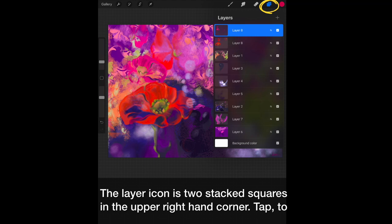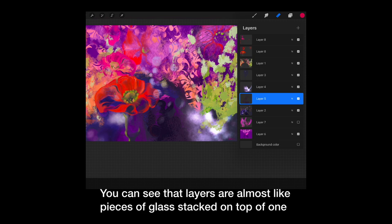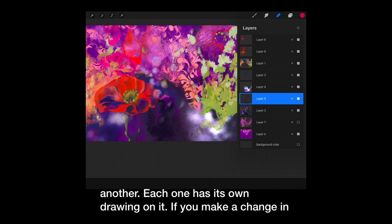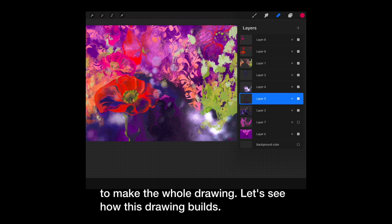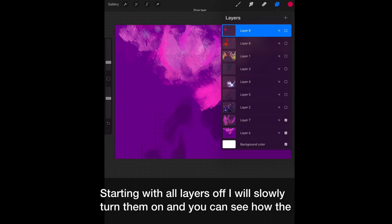You will learn that layers will be your best friends. The layer icon is two stacked squares in the upper right hand corner. Tap that to open the layer panel. You can see the layers are almost like pieces of glass stacked on top of one another. Each one has its own drawing on it. If you make a change on one, it does not affect the others. Yet you can see through and they build up to make the whole drawing. Let's see how this drawing builds. Starting with all layers off, I will slowly turn them on and you can see how the drawing changes.